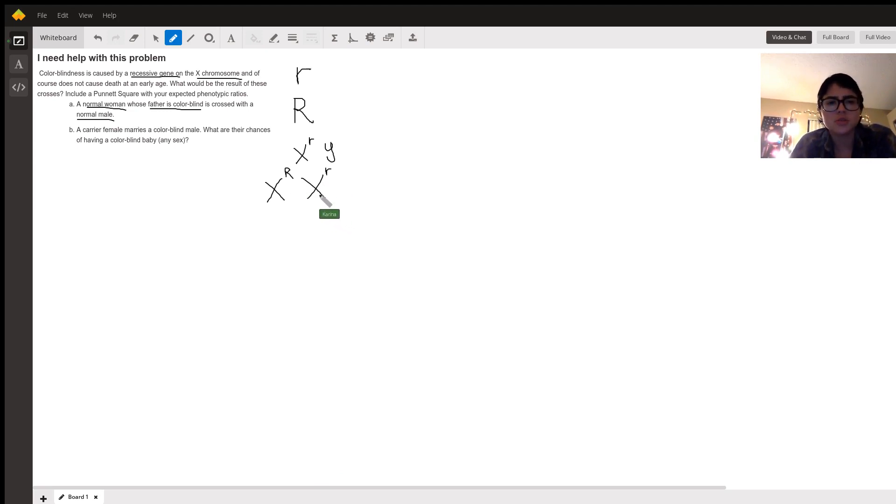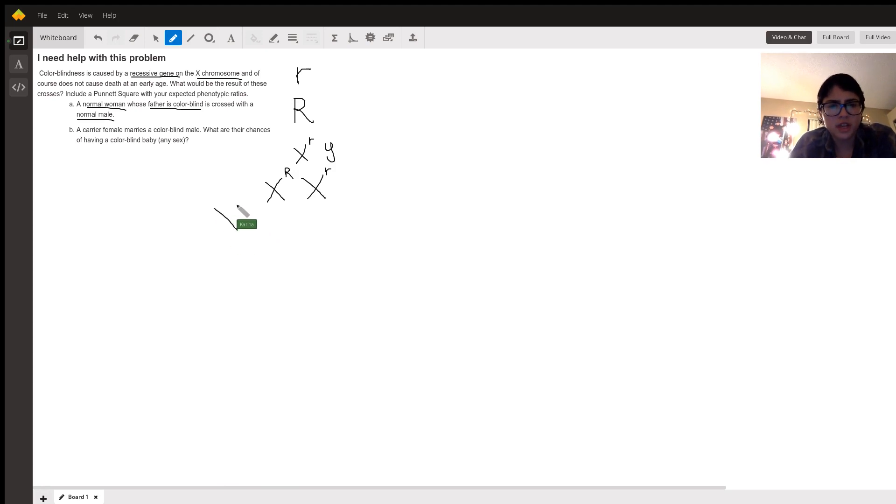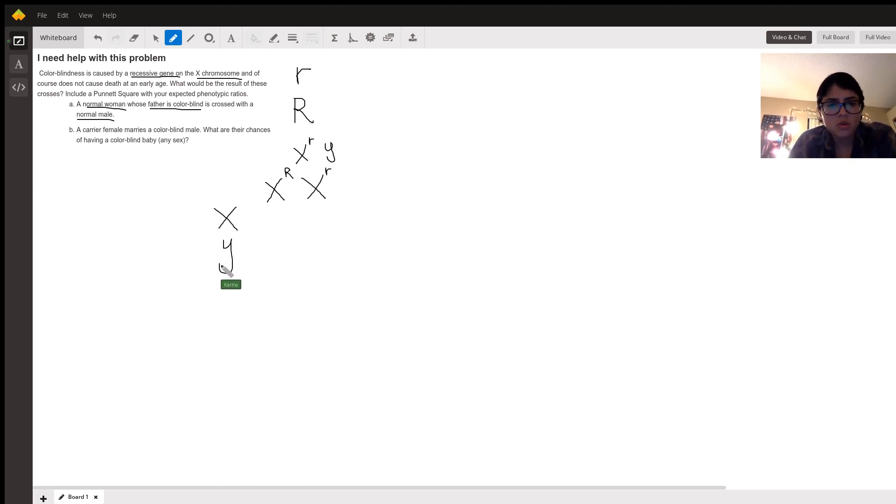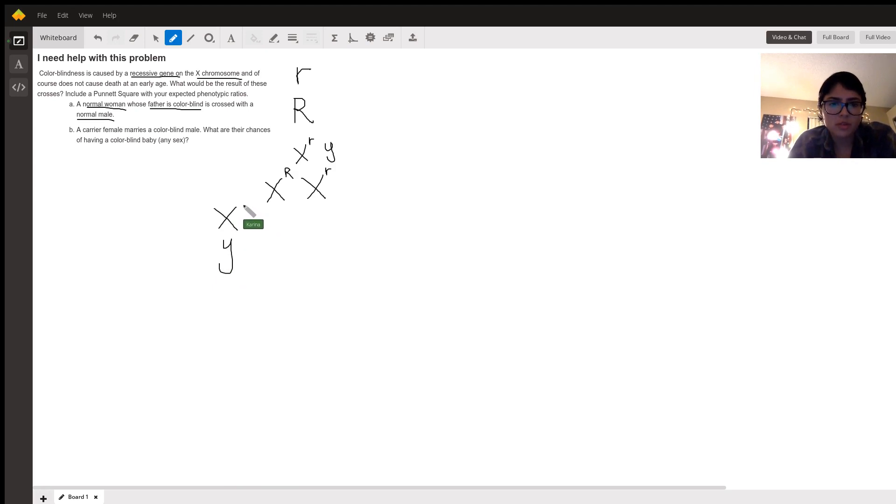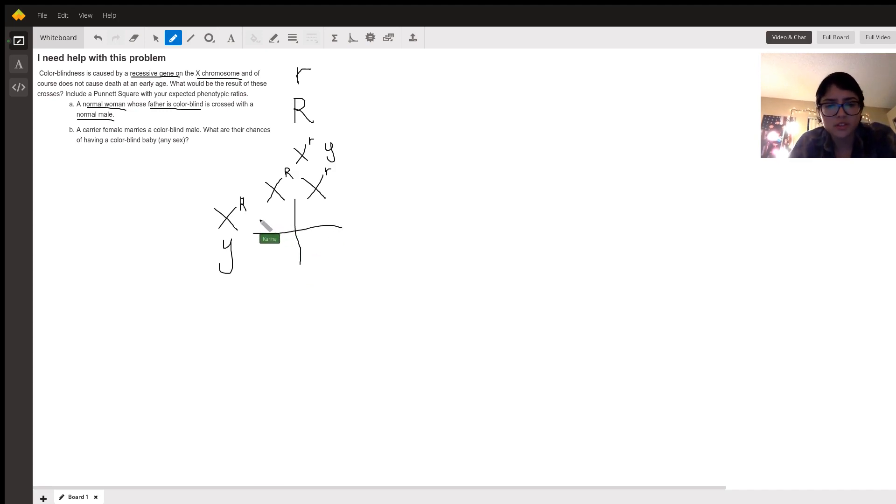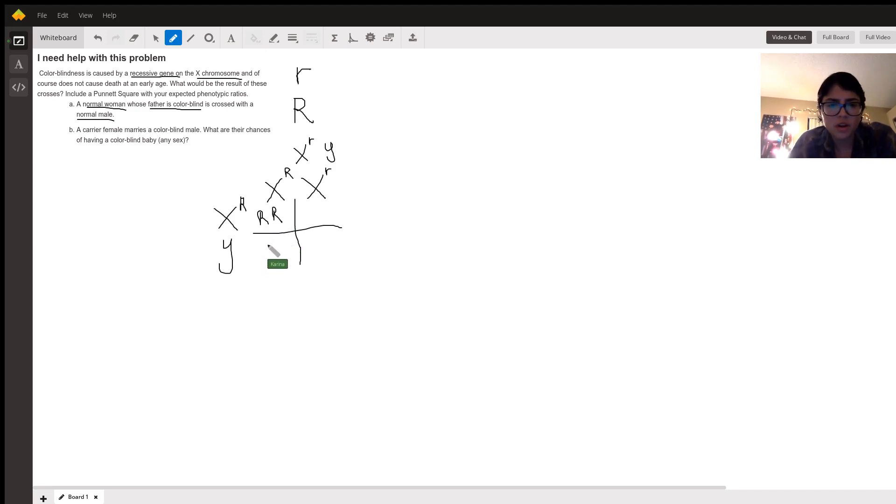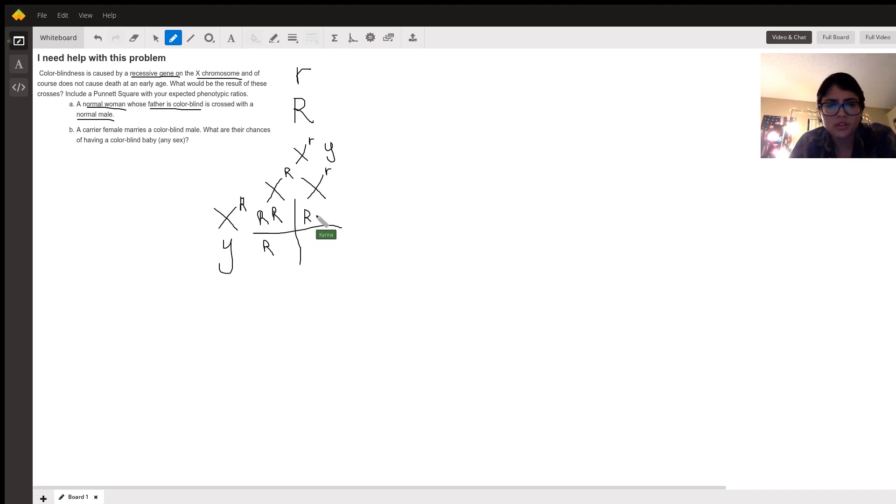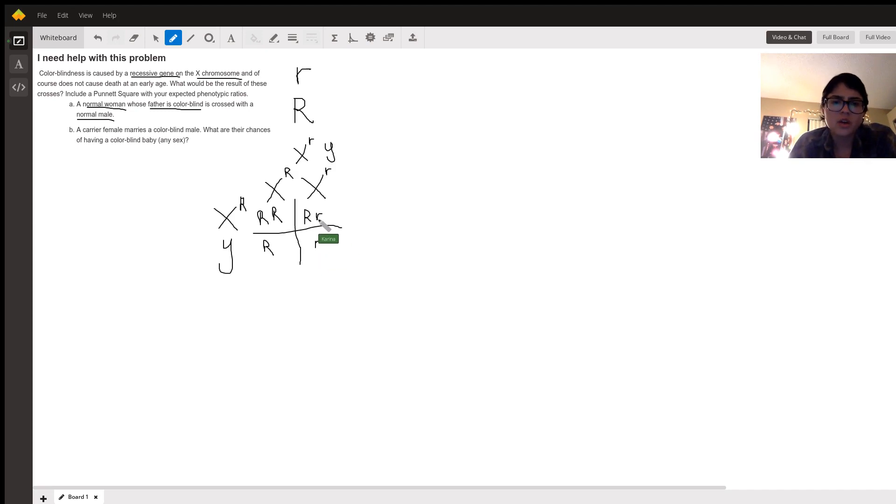She is crossed with a normal male. And the normal male only has one X, as we know. So he's going to have a capital R as well, because he's normal. So when we cross these two, I'm not going to write out the X's, but we're going to get two capital R's. We're going to get one capital R and a Y. We're going to get a heterozygous. And then we're going to get a lowercase r with a Y.